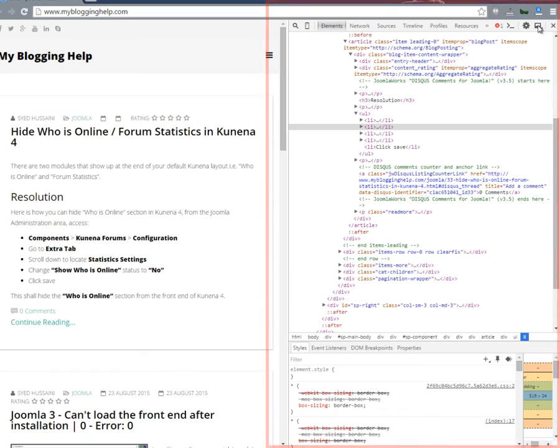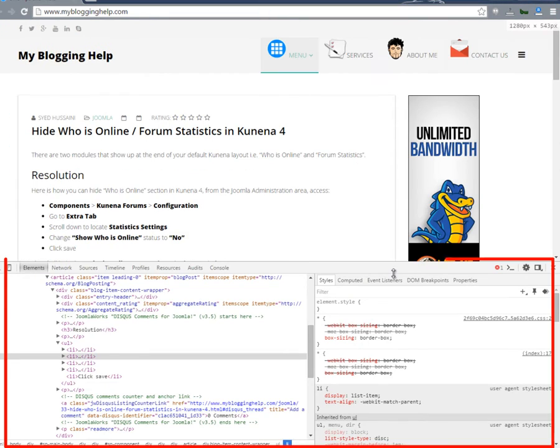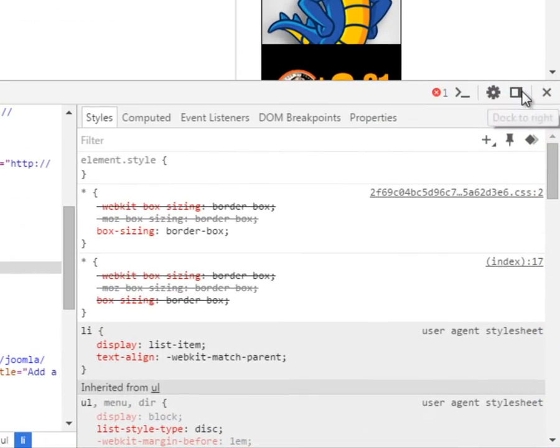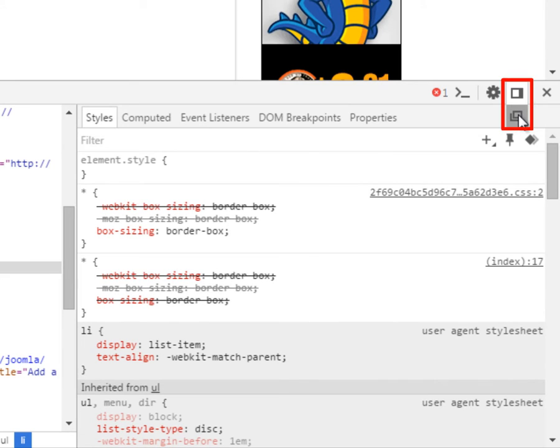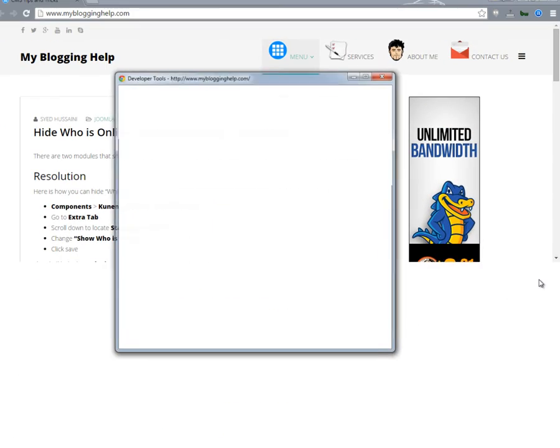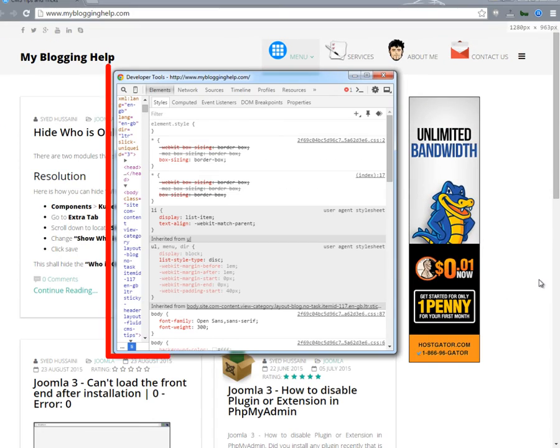If you click again, it's going to dock it at the bottom. But if you click and hold for a little longer, you will notice there is a small handle that is coming up that will dock your inspect element window to a separate window. See that?